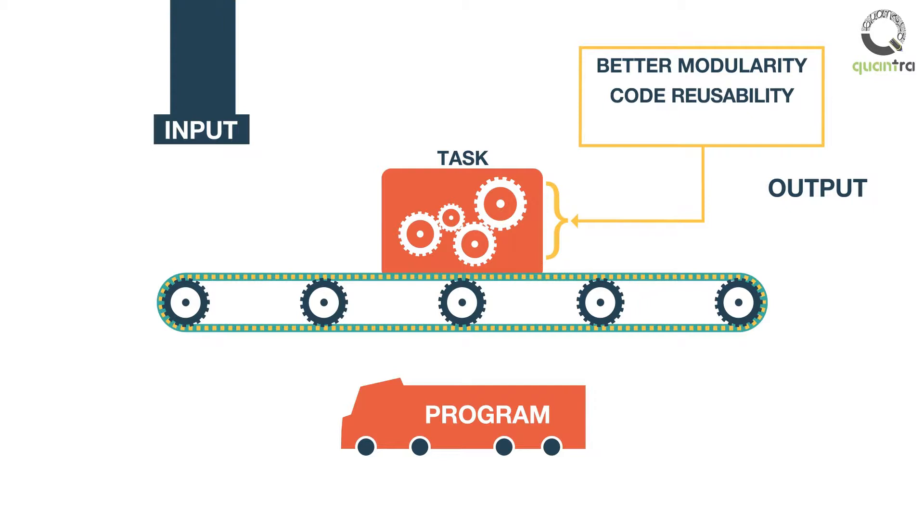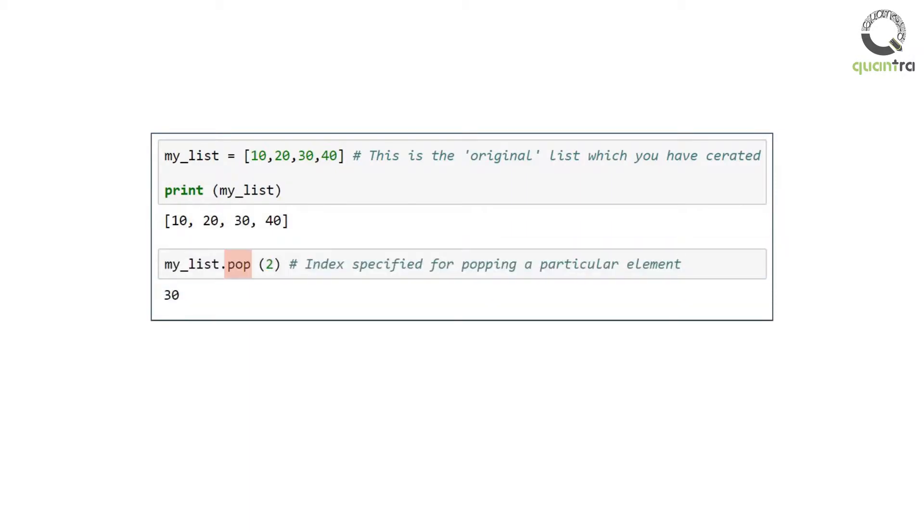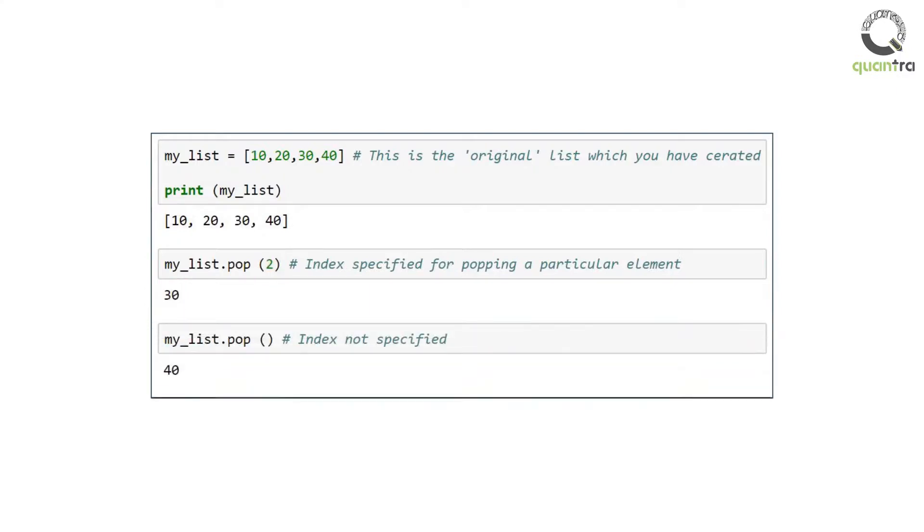Functions, or as some programmers like to call them methods or routines, have already been used extensively in the course so far. For example, while manipulating a list we had used pop function to return an item of the given index in the list. If no index is specified, it removes and returns the last element from the list. You may have a look at the output.